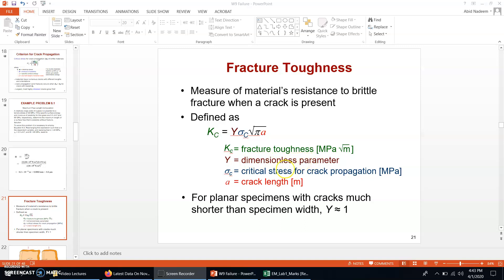The value of Y depends on the geometry of the crack and the specimen. For example, the value of Y is approximately equal to 1 for a planar specimen with cracks much shorter than the specimen width. This is a fundamental property of the material.